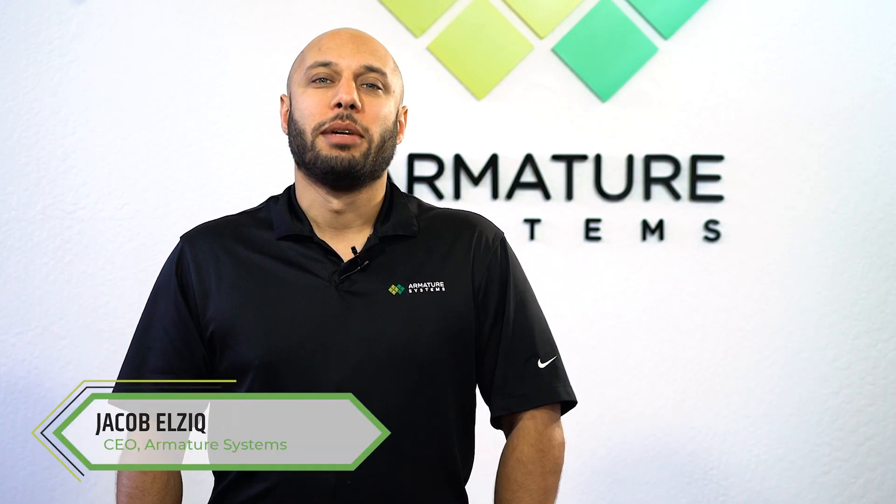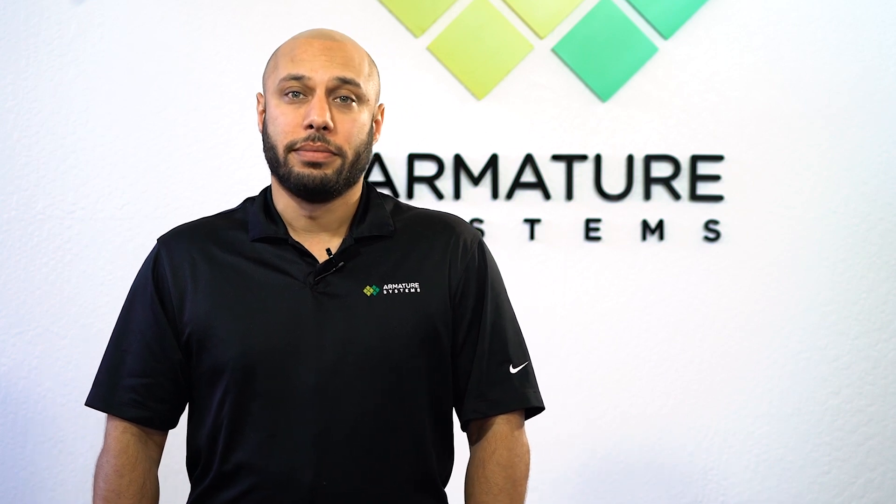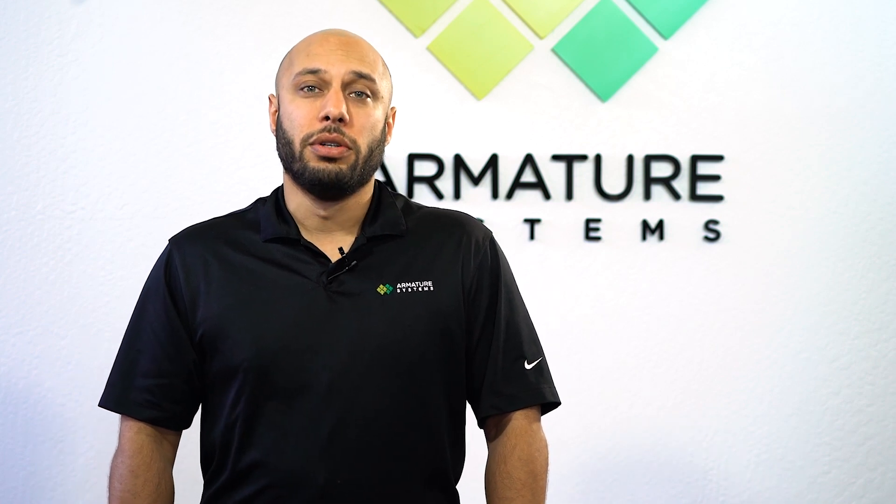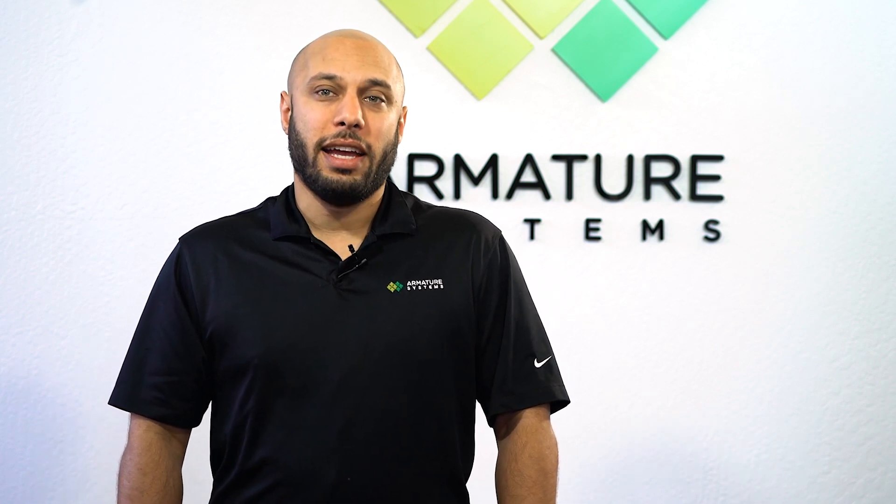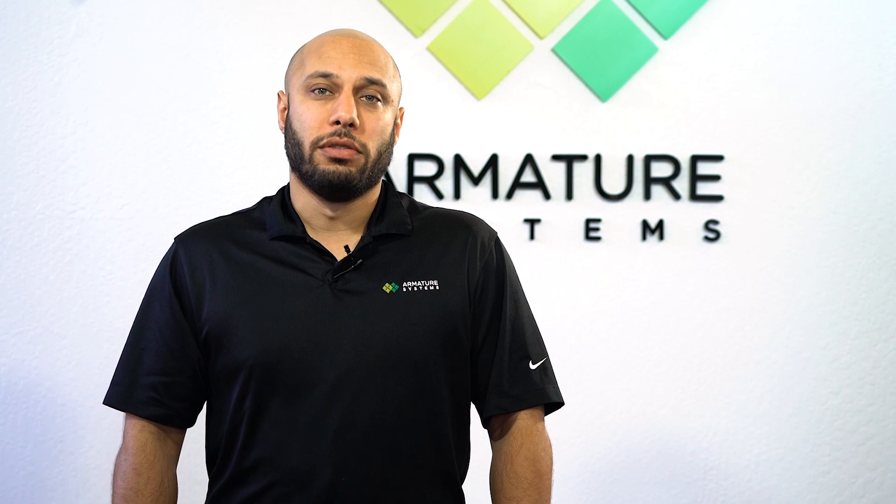Hello, I'm Jacob Elzig, CEO of Armature Systems. A crucial part of maintaining any large firewall infrastructure is being able to automate configuration management. At Armature Systems, we can use multiple platforms to achieve this. However, today Luis is going to show you how to leverage Ansible to push out configurations to your firewall.